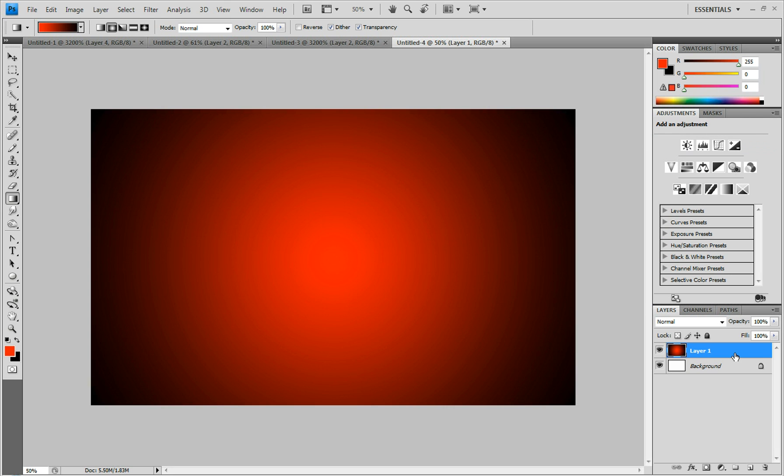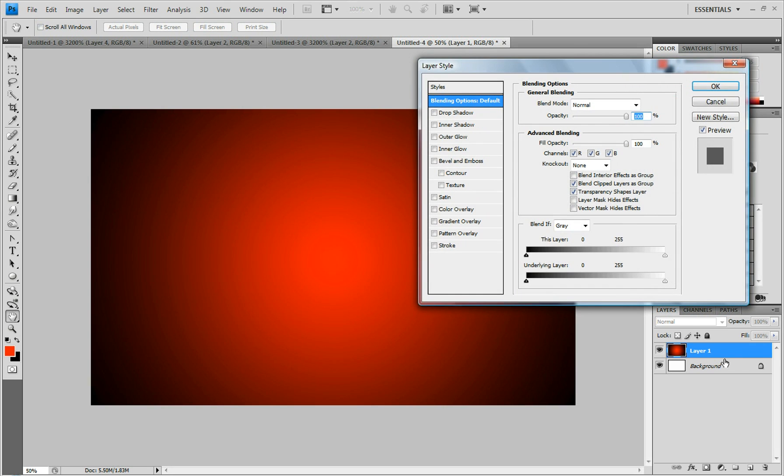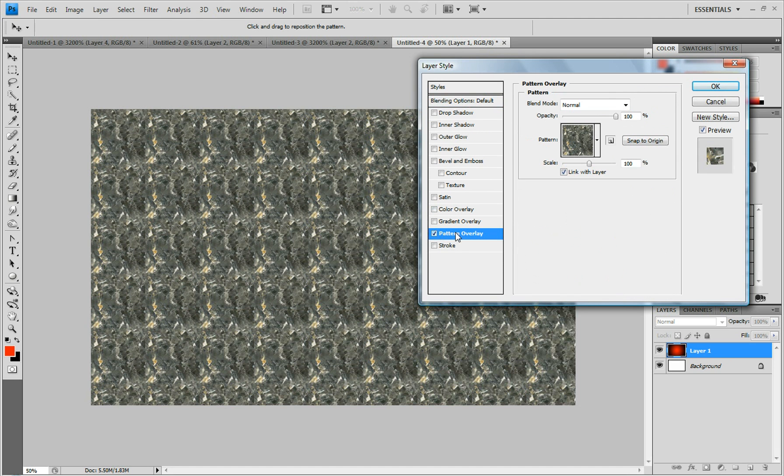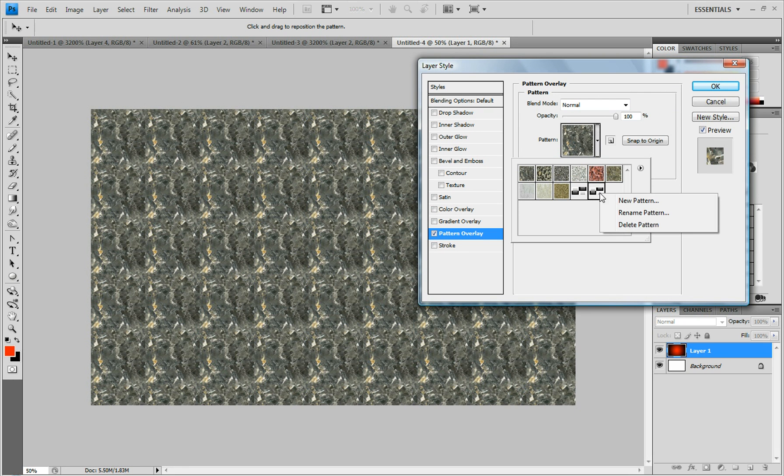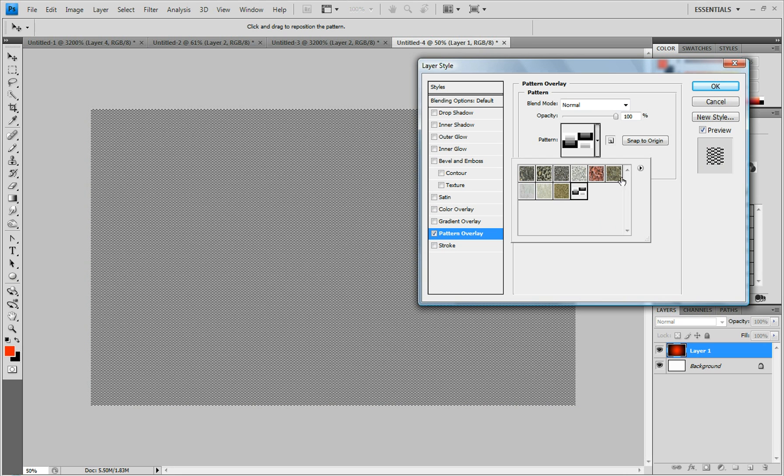And then you double click on this to bring up the layer style. And click pattern overlay. Click on this. And it should be saved. I have two since I made one earlier. So I'm just going to delete one of them. And click on that.